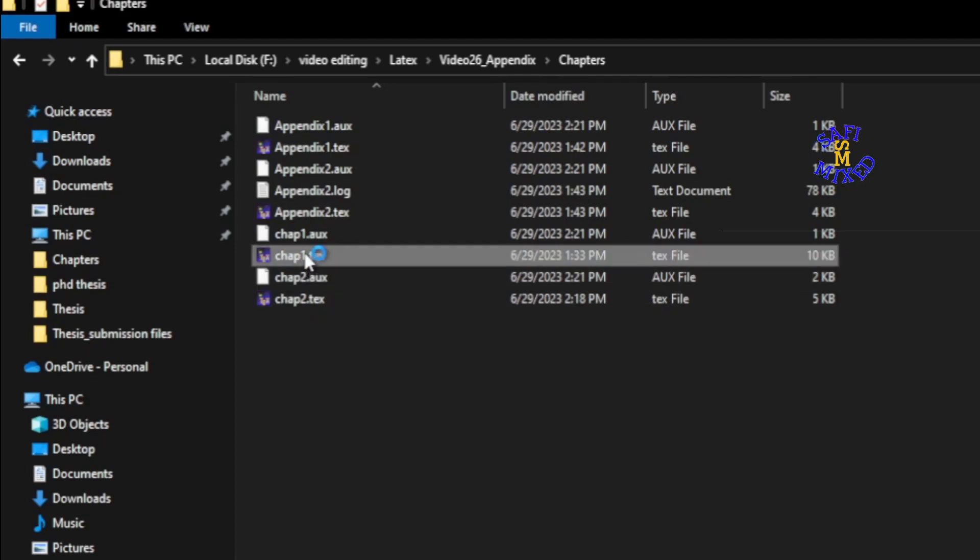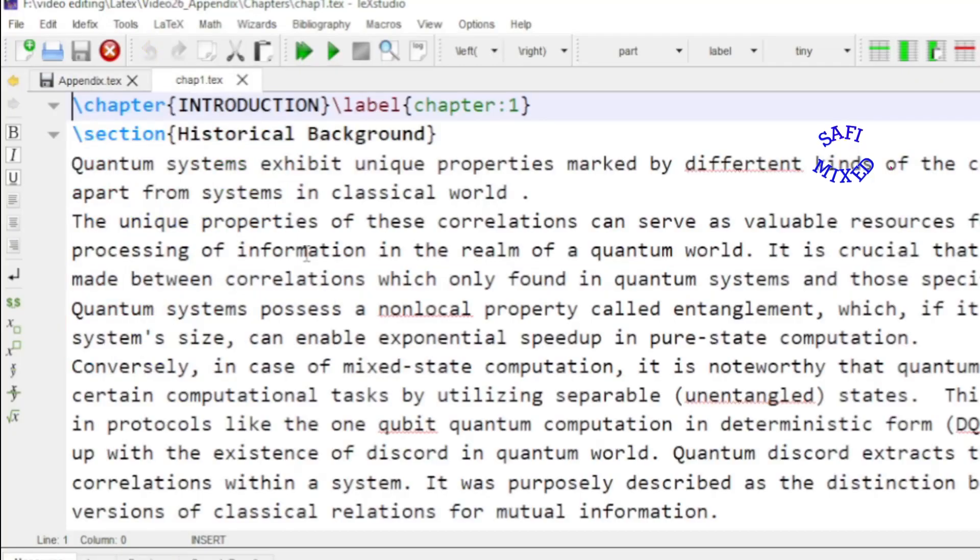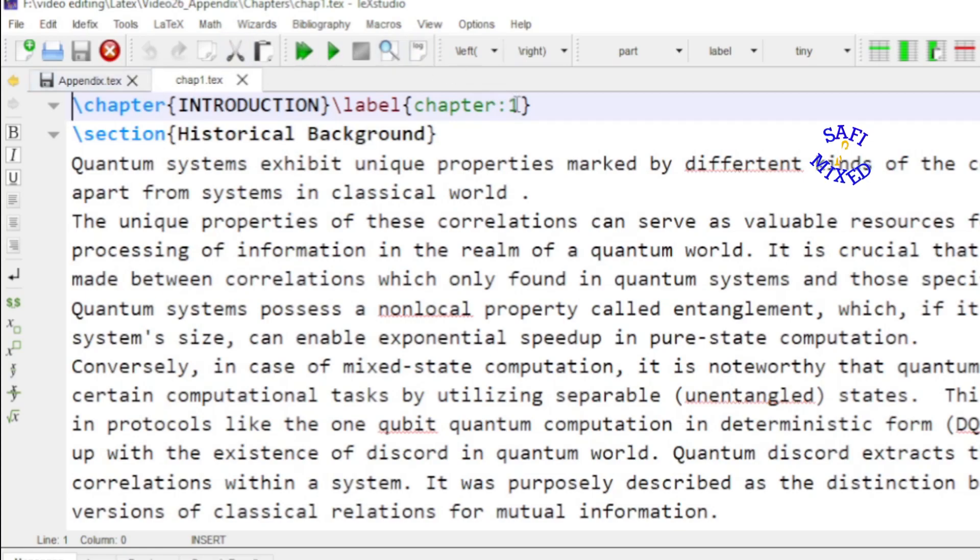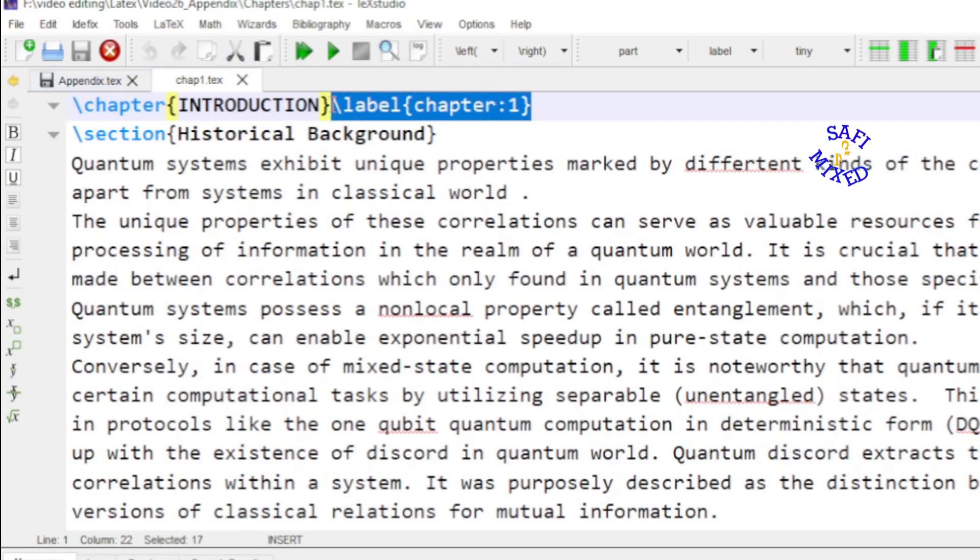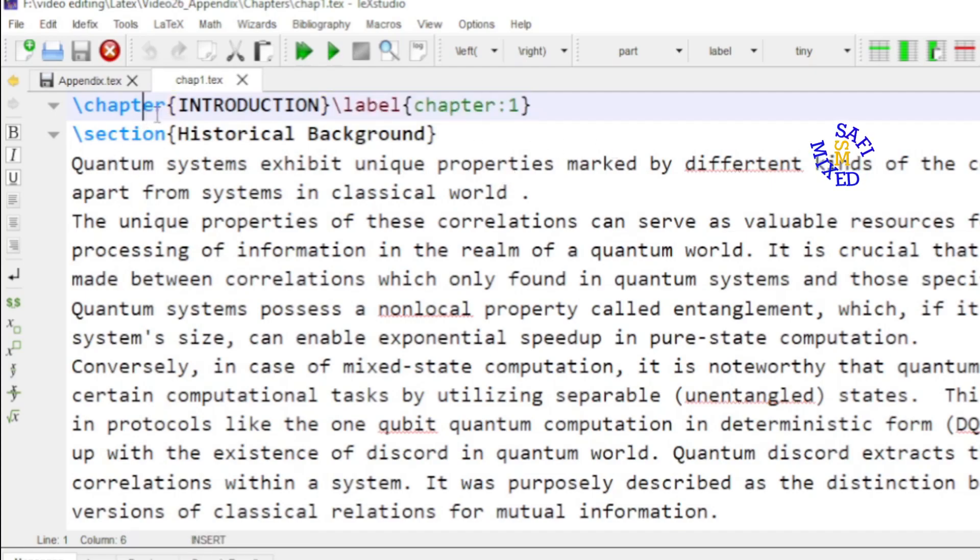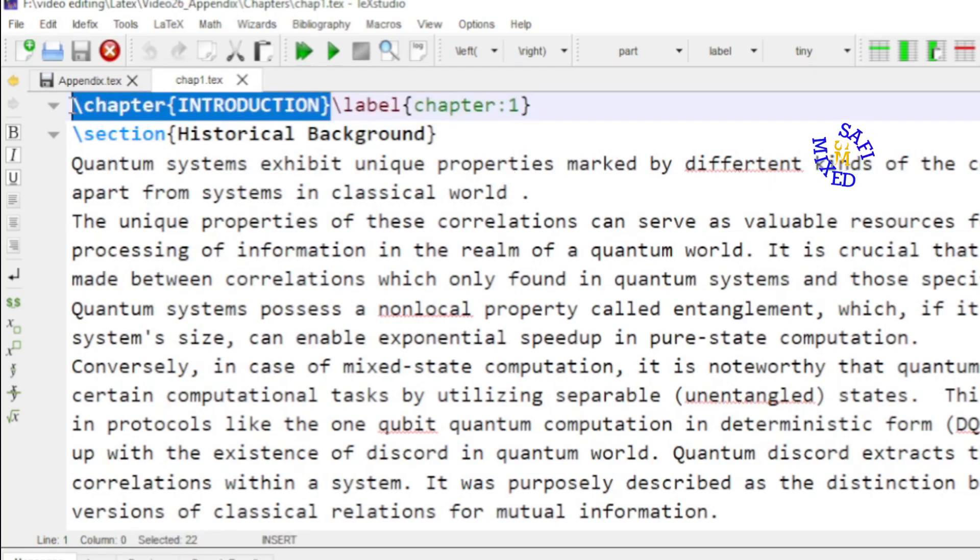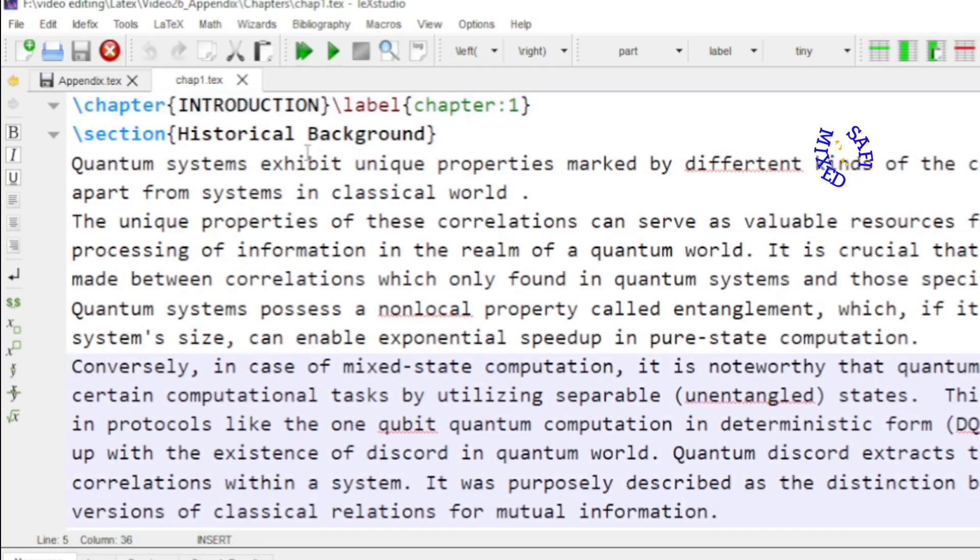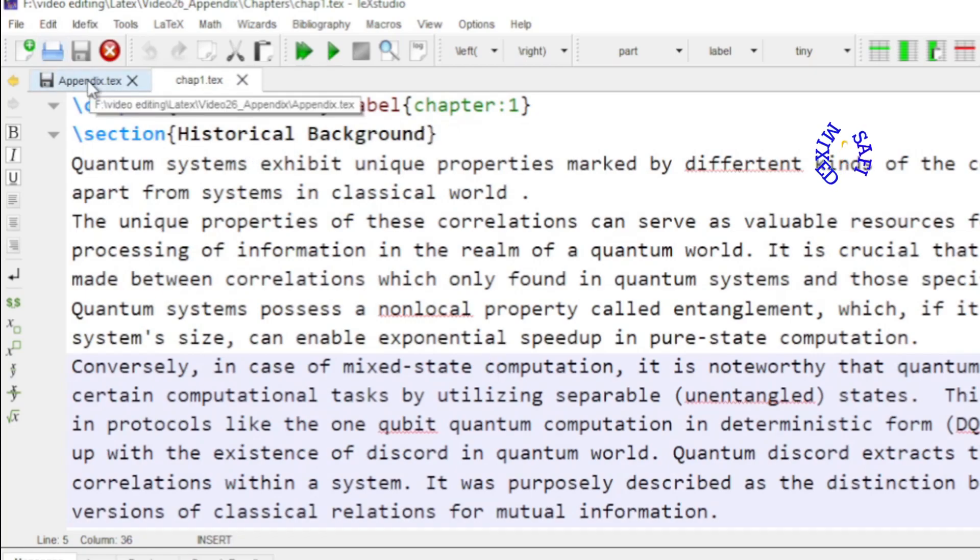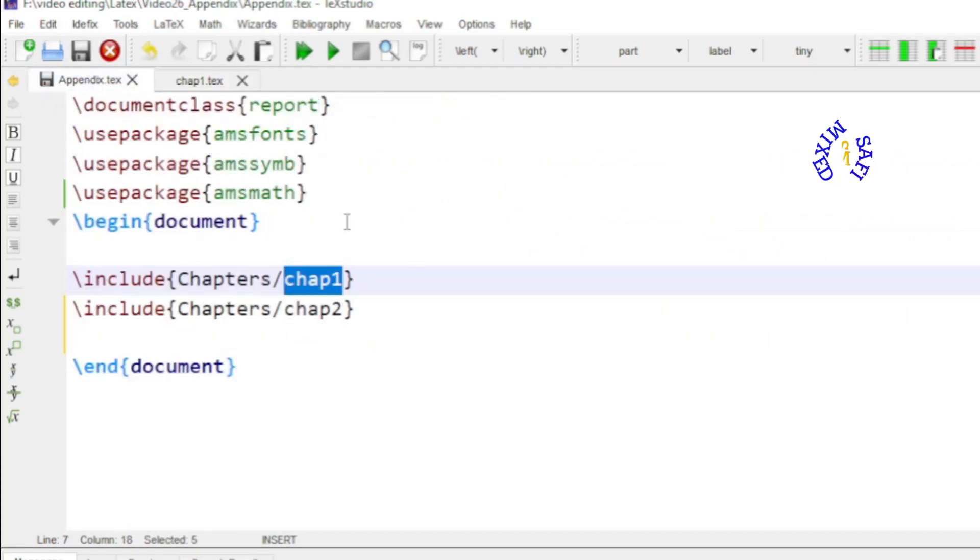If I open chapter 1, you see I have labeled chapter 1 over here so that if I want to refer to this chapter somewhere in the document I can do that. And I have just added chapter. No packages inside this. And no command of begin documents and end documents. So the same I have done with other chapters as well.